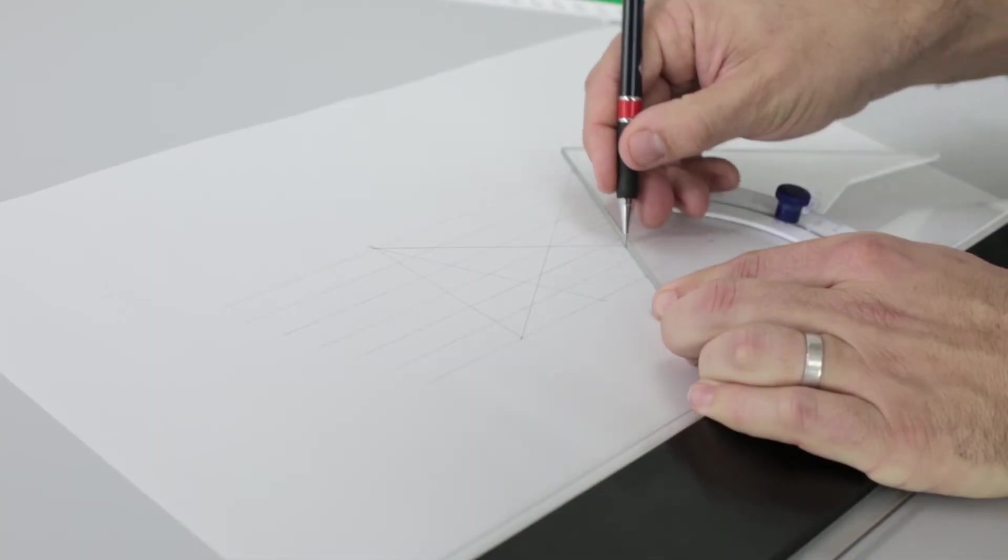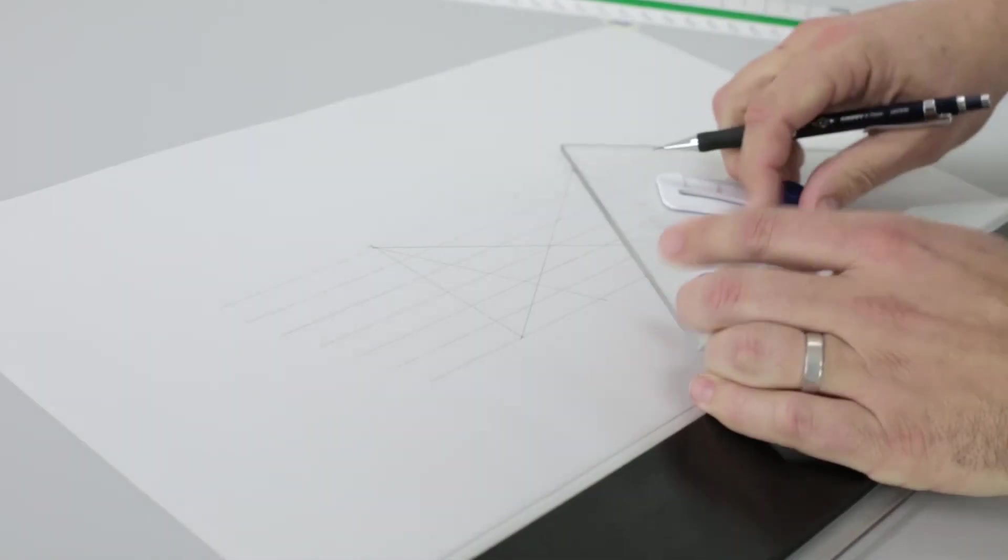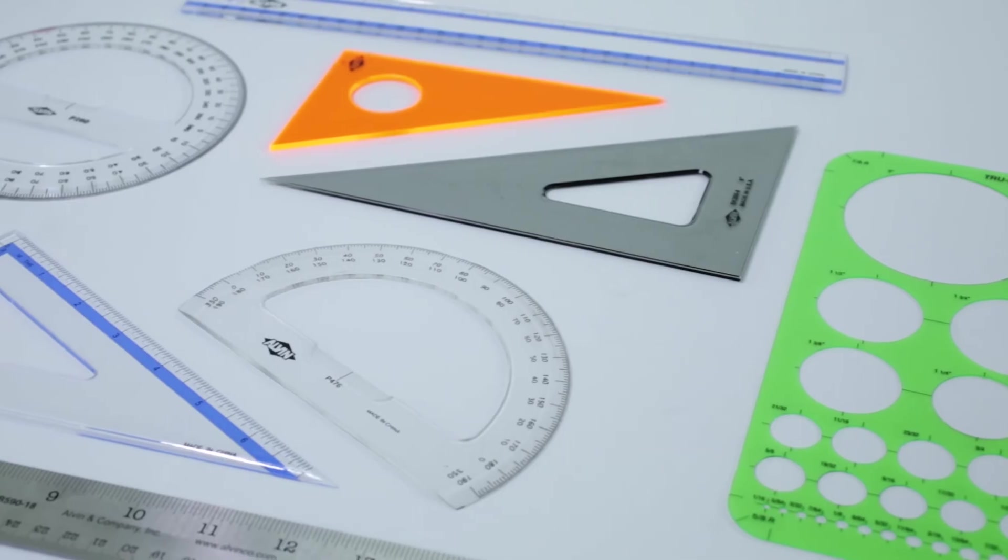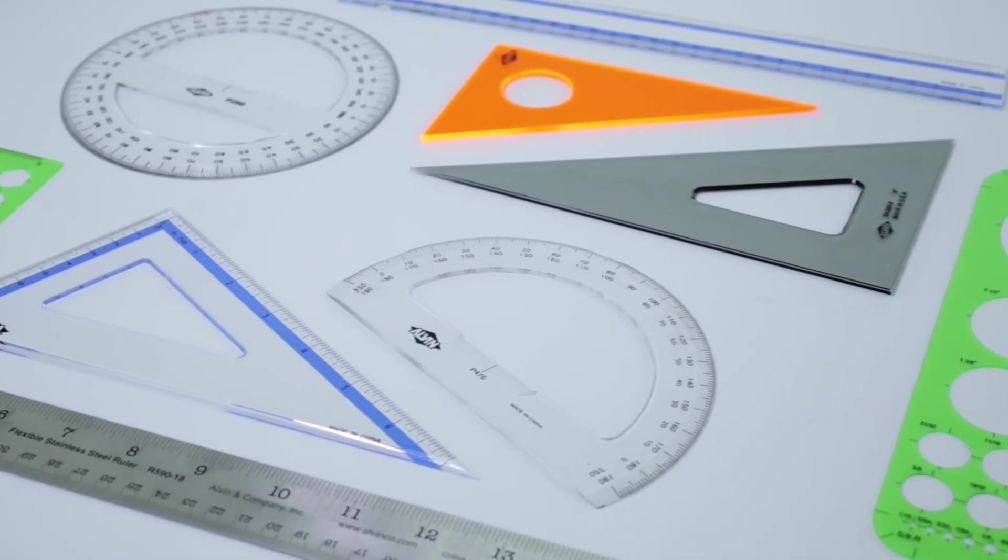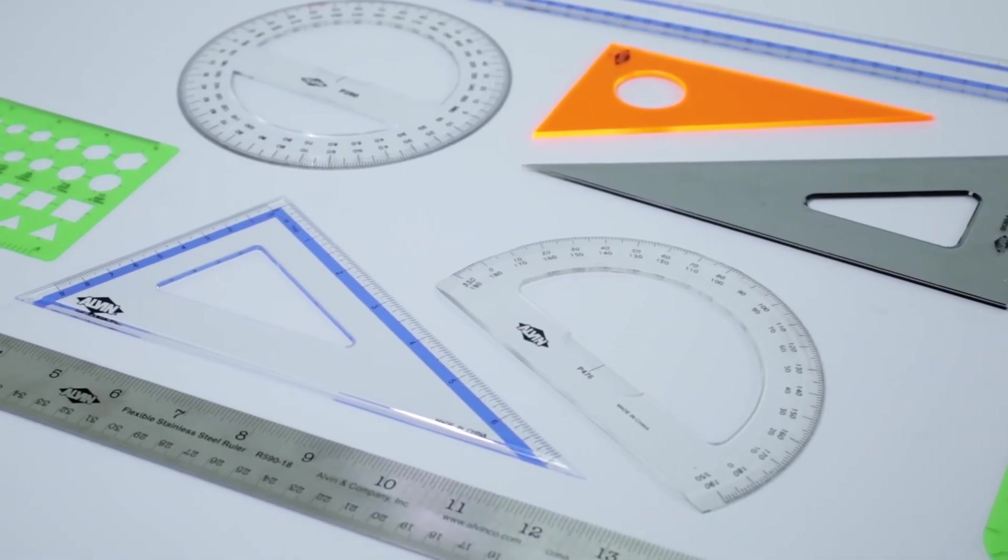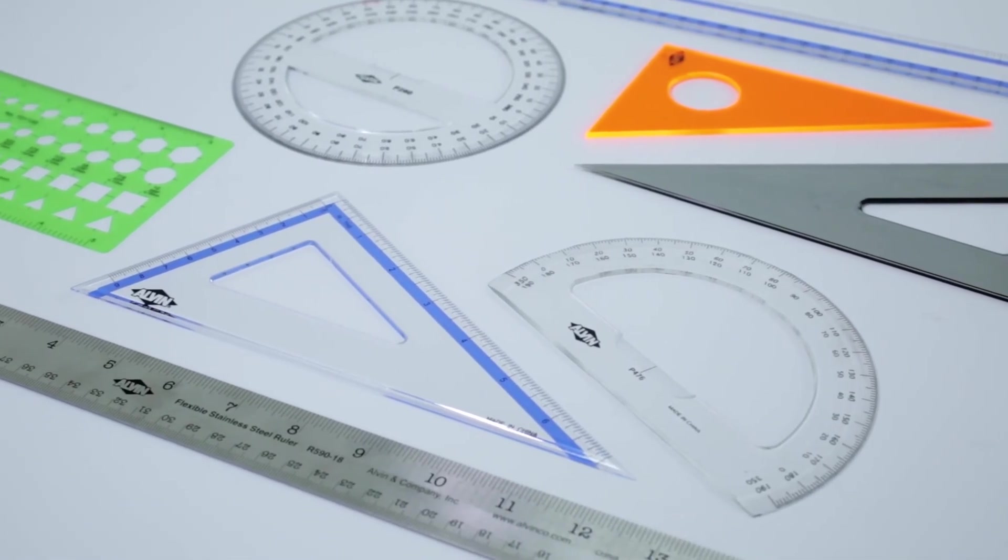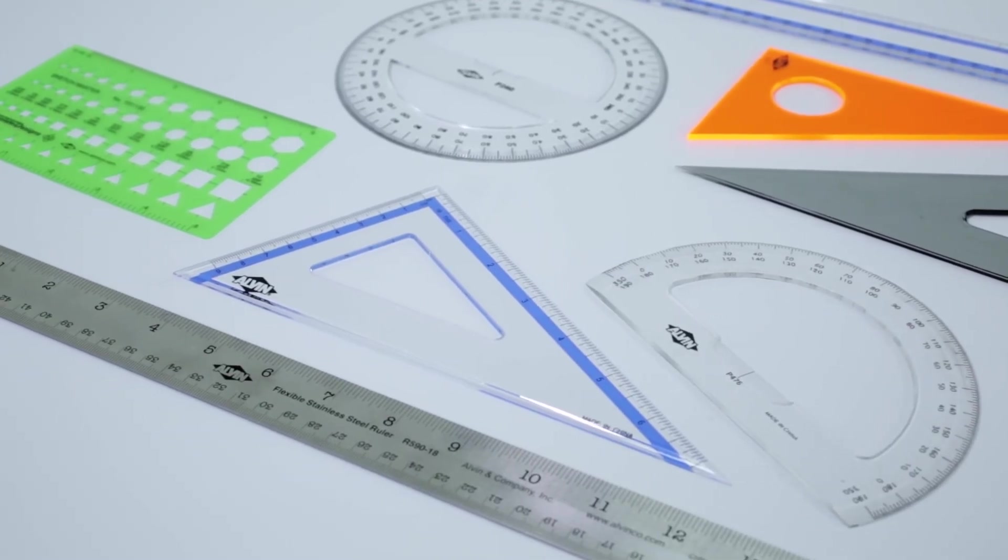I mentioned the adjustable triangle before, but there's also a wide variety of other straight edges like triangles, protractors, and templates that can be used to draw clean, precise lines.